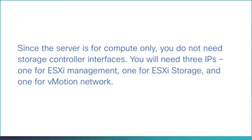Since the server is for compute only, you won't need storage controller interfaces. You will need three IPs: one for ESXi management, one for ESXi storage, and one for vMotion network.